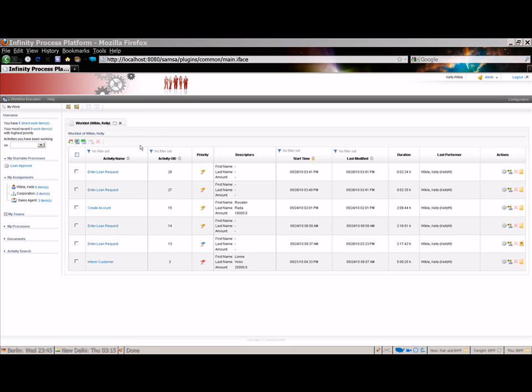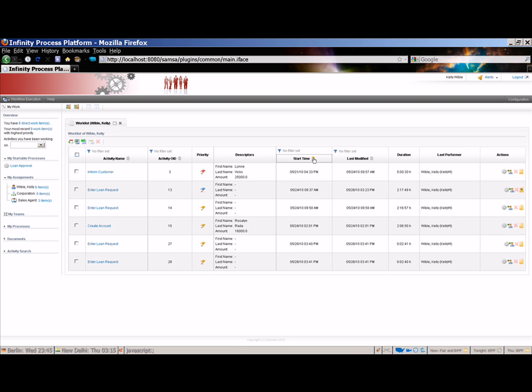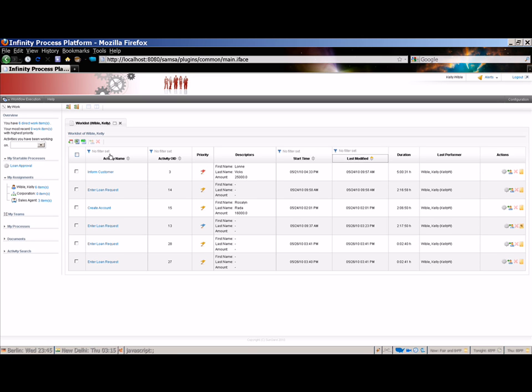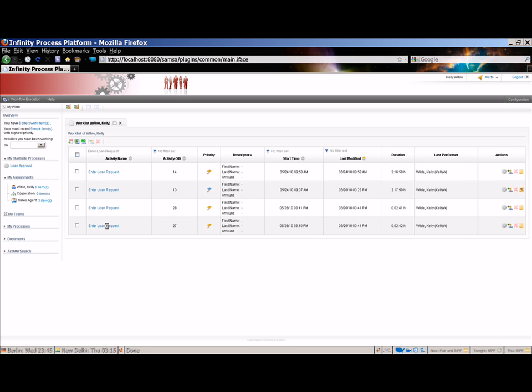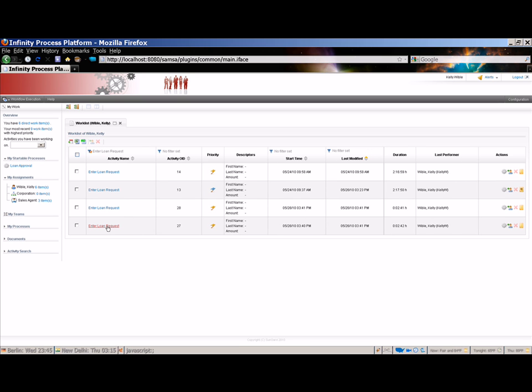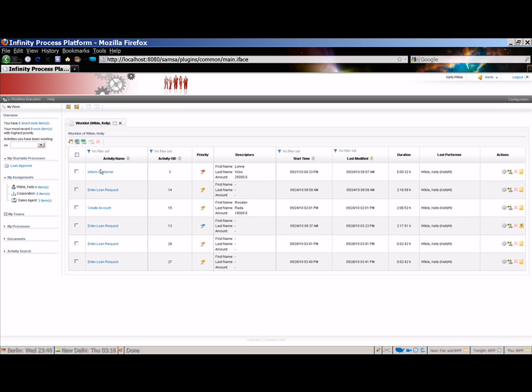The workflow table can be sorted and filtered on most columns. The yellow arrow next to a header indicates that the table is sorted on that column, in this case start time. You can click the column header to toggle between ascending and descending, or you can click another column to sort on that column. Let's sort on the last modified column. The icon at the top of the header indicates that a filter can be set on that column. Let's set a filter on the activity name. I'm going to select Enter Loan Request and apply filter. The table is now filtered on the Enter Loan Request activity and sorted by last modified date time. To remove the filter, just click the filter icon again.